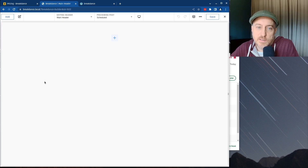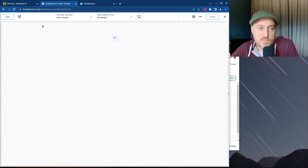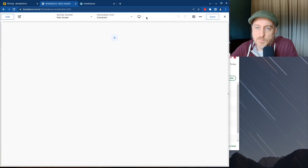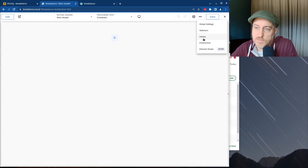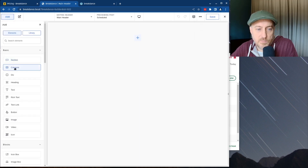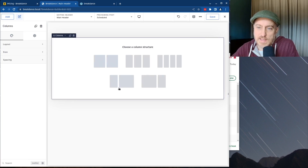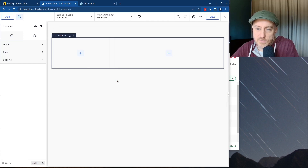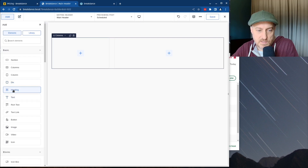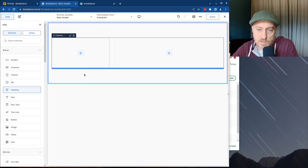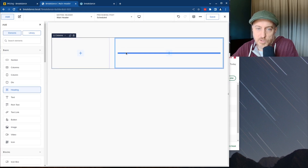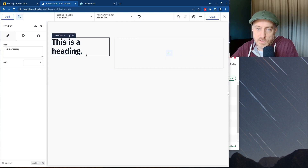I'm not going to make anything pretty — I'm just trying to show how this plugin works. It's similar to Beaver Builder. We've got global settings, history, preferences, and so on. Let's hit Add and do columns. One of the things I really appreciated when demoing this before is how fast it is — you click and it instantaneously appears. I created a two-column area and we're going to add a heading.